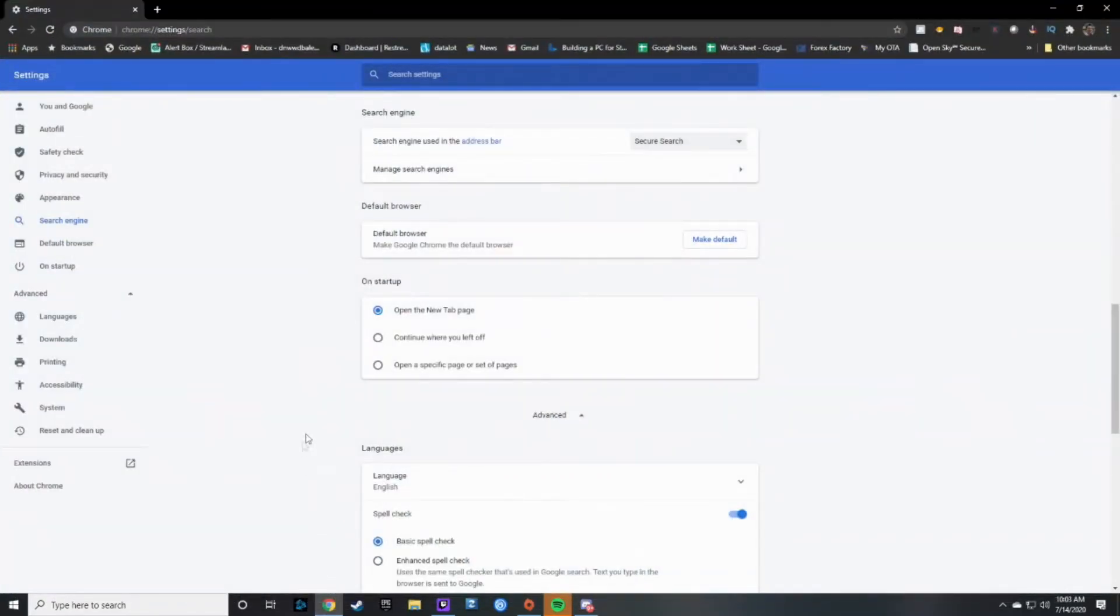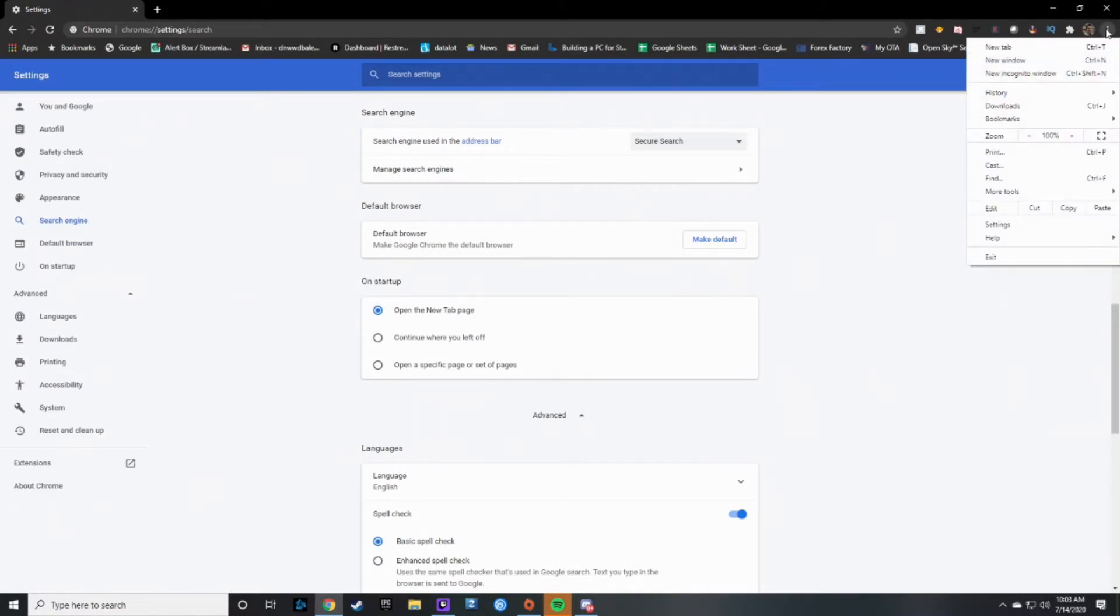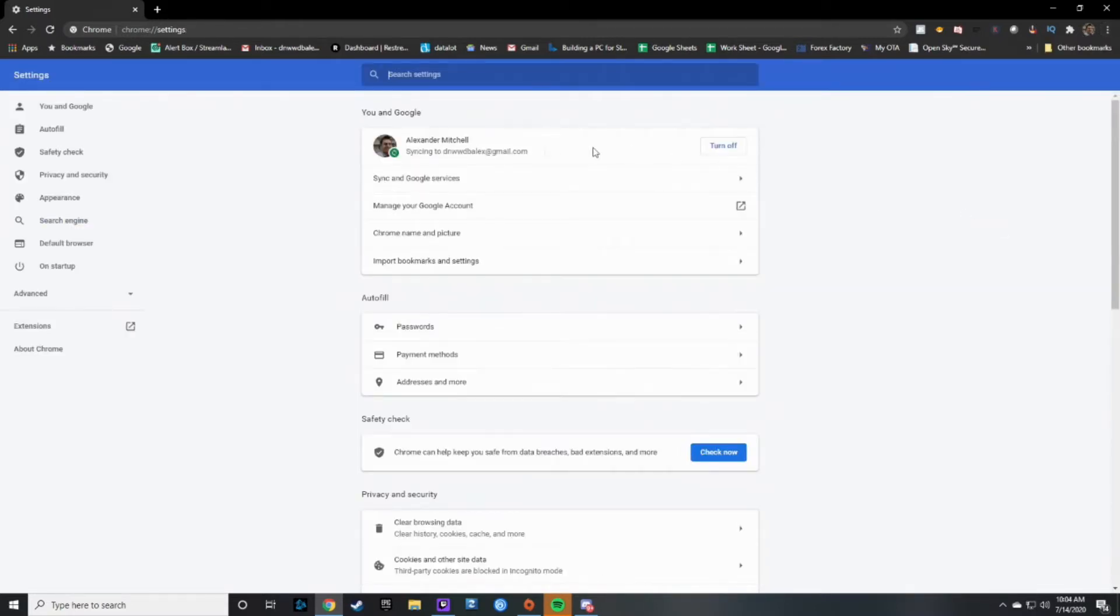So I'm gonna go ahead and pull up Chrome here. And then what you're gonna want to do is you are gonna want to click on the three dots in the upper corner right here, and then you're gonna go down to settings. Okay, when you click on settings, this is the main page.